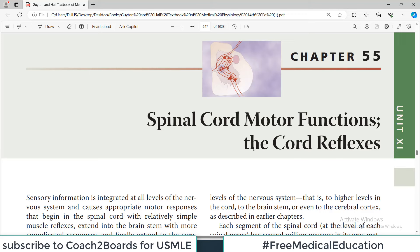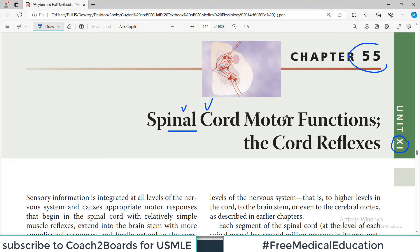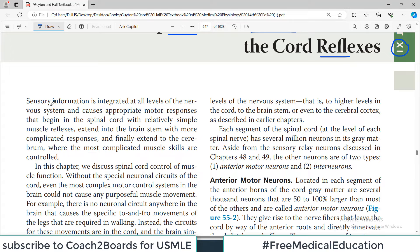Welcome back to this physiology playlist from Guyton. Today we are doing chapter 55, which is from a new unit - unit number 11 - where we will discuss spinal cord motor functions and cord reflexes. Sensory information is integrated at all levels of the nervous system and causes appropriate motor responses that begin in the spinal cord, with relatively simple muscle reflexes extending into the brainstem with more complicated responses.